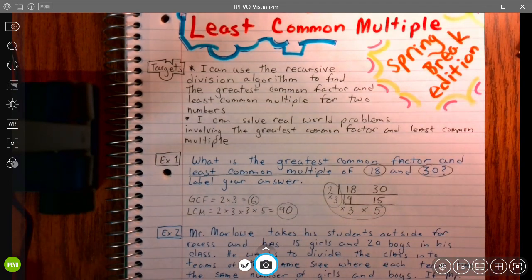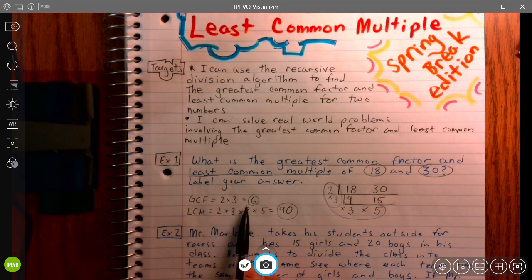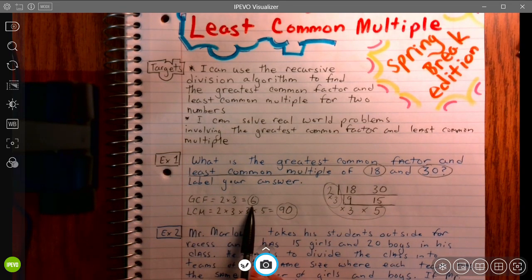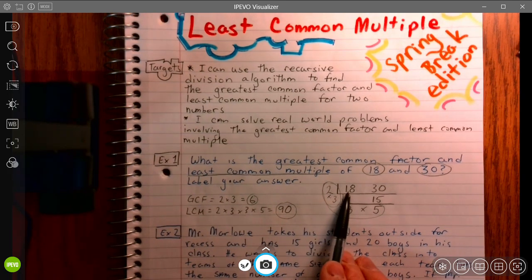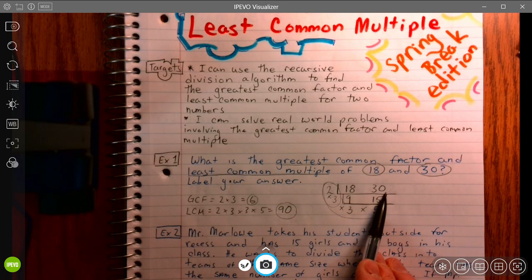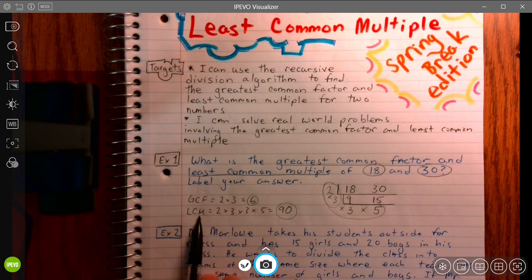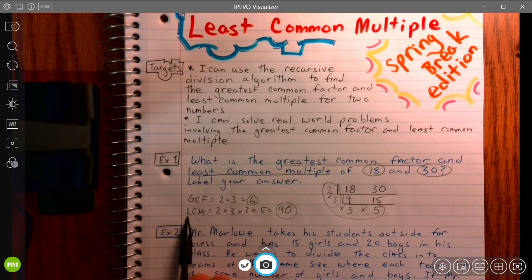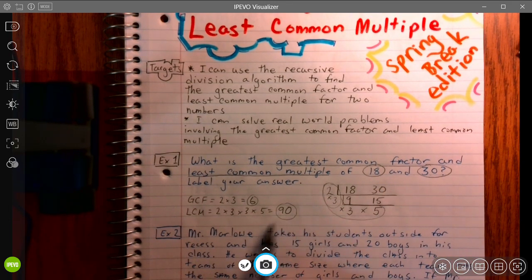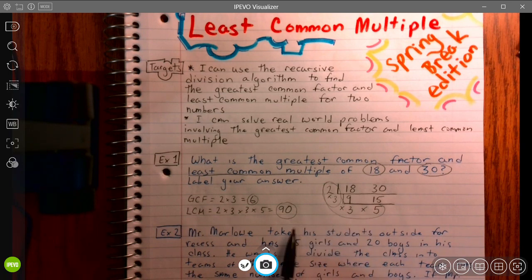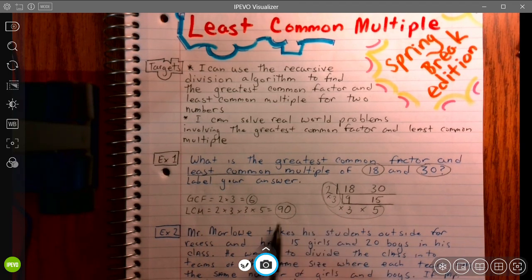The greatest common factor means what is the largest number — the greatest number — that can divide evenly into both 18 and 30. Least common multiple means what is the smallest number — the least number — that, when you skip count, these two numbers will both divide evenly into.